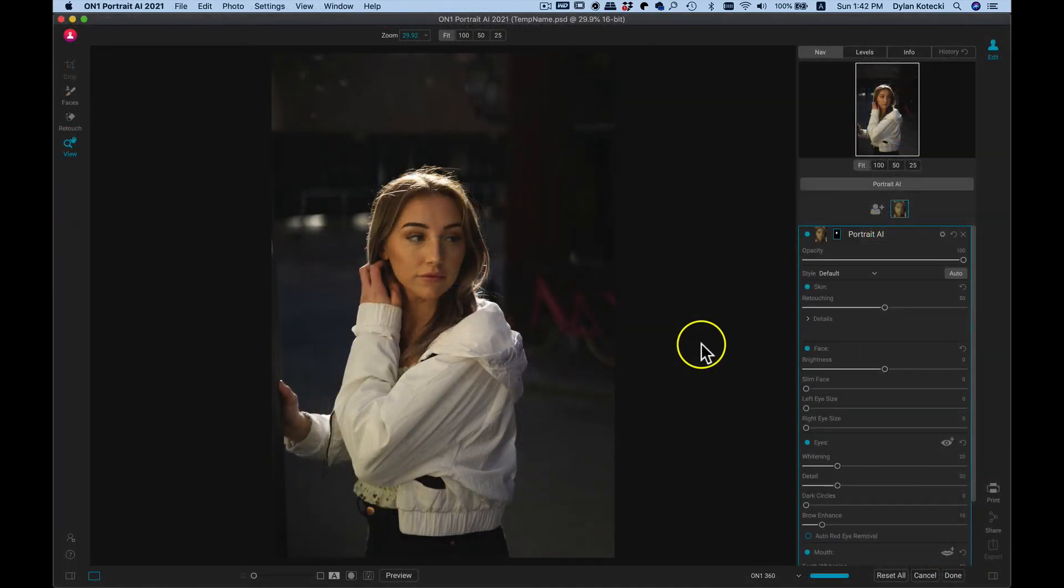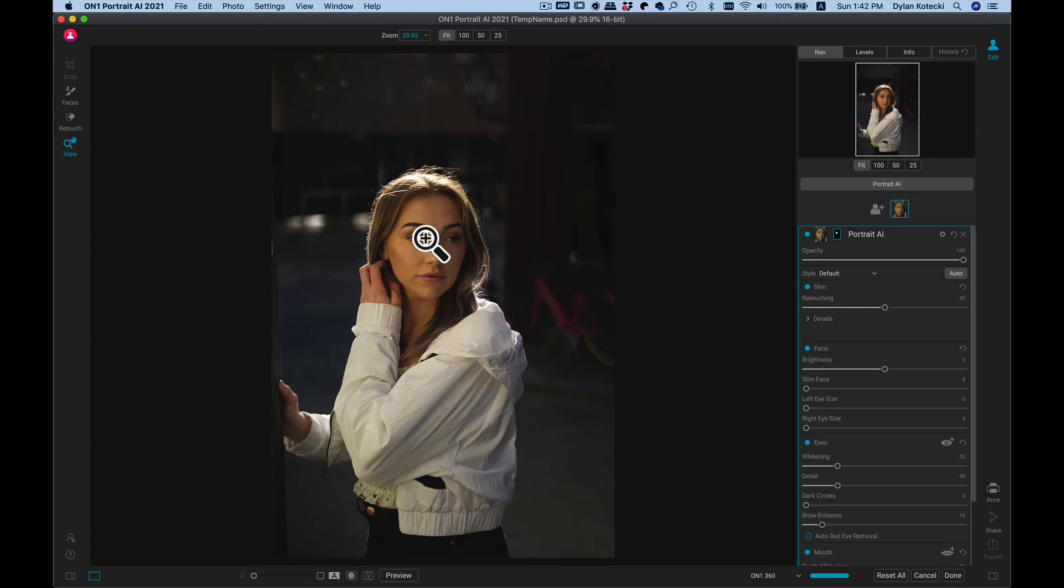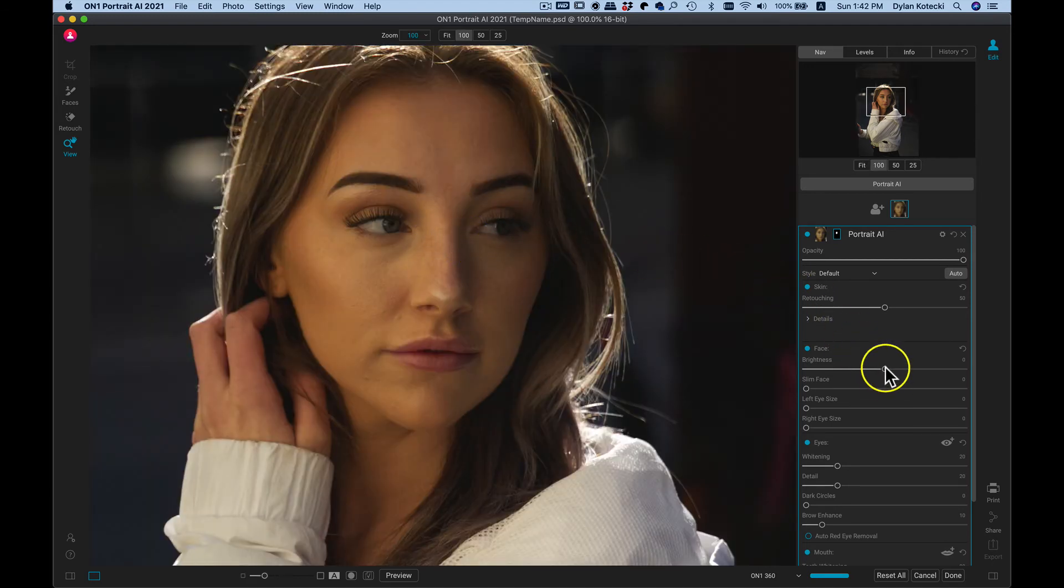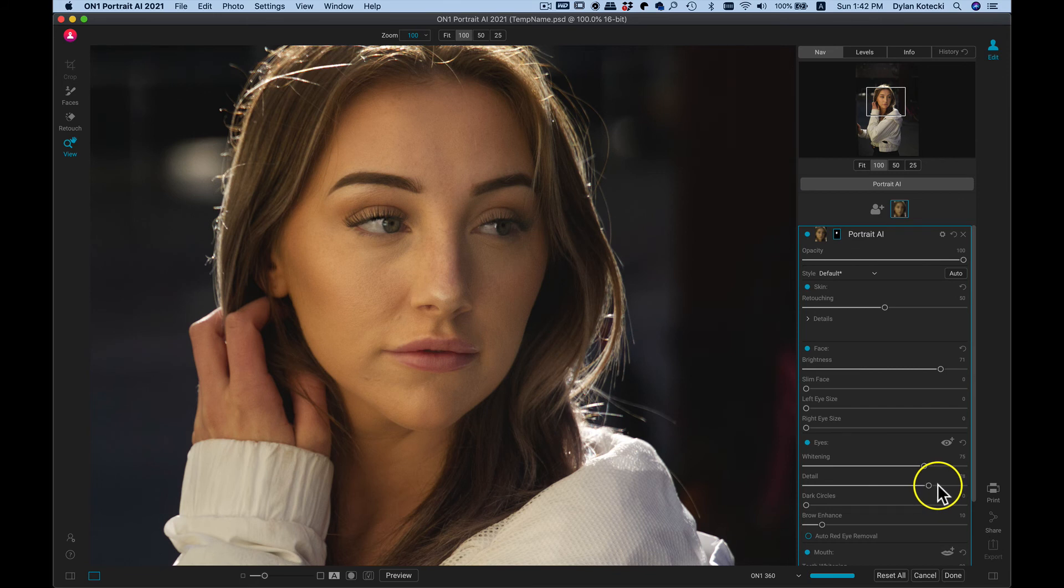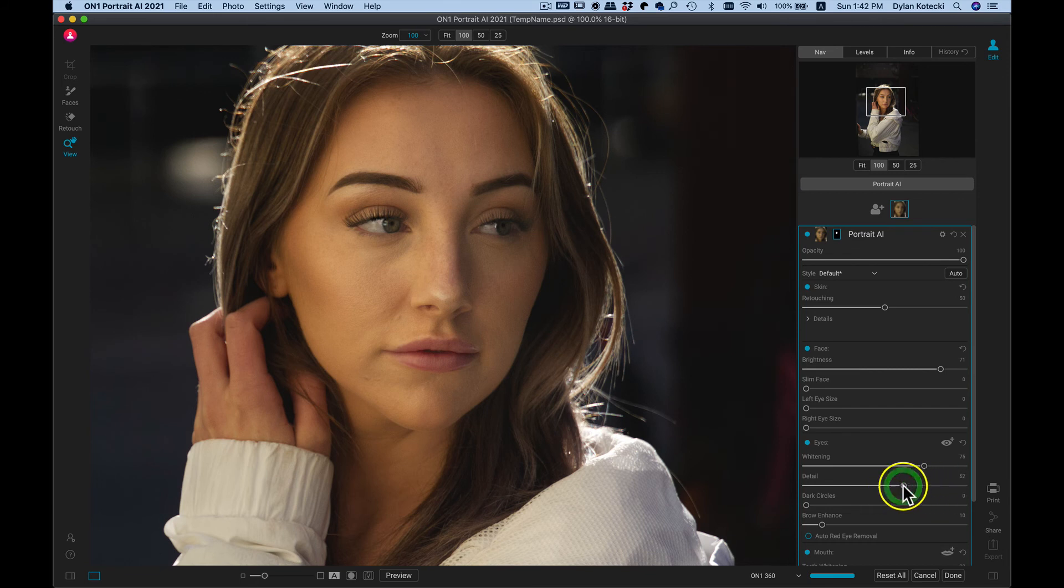So now it's taken me into OnOne Portrait.ai. I'm just going to zoom in real quick so I can see the face. And I'll just add in a bit more brightness. And I'll add some whitening and detail to the eyes. Just like that.